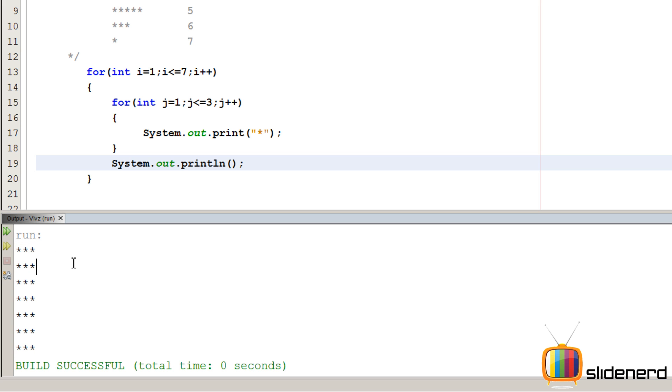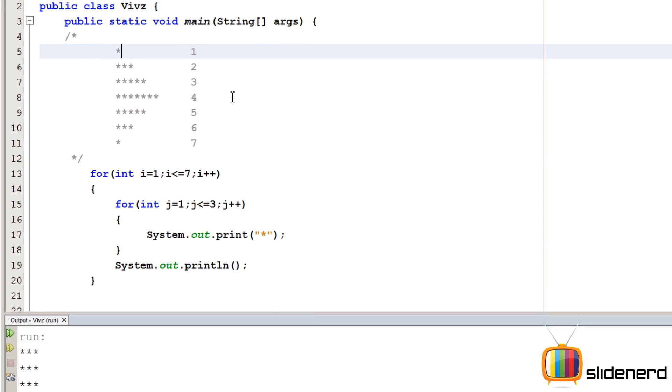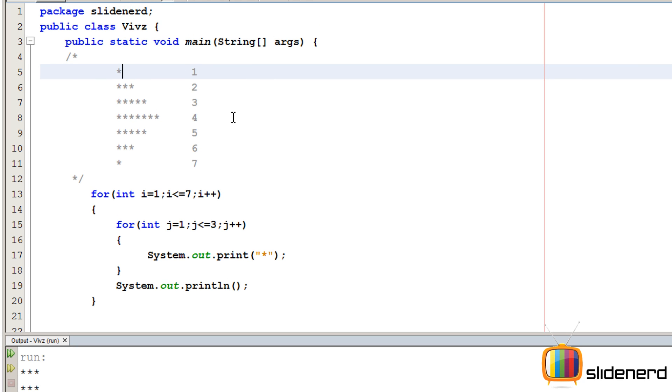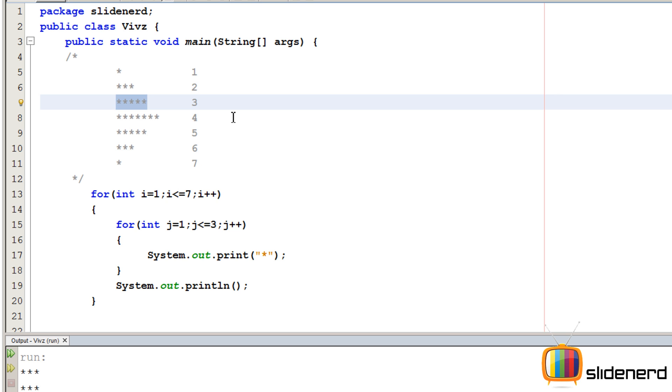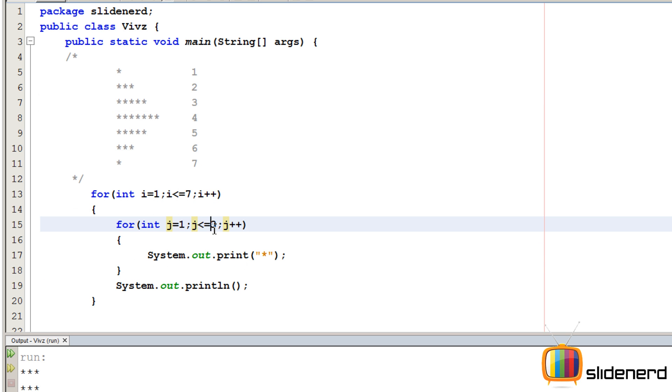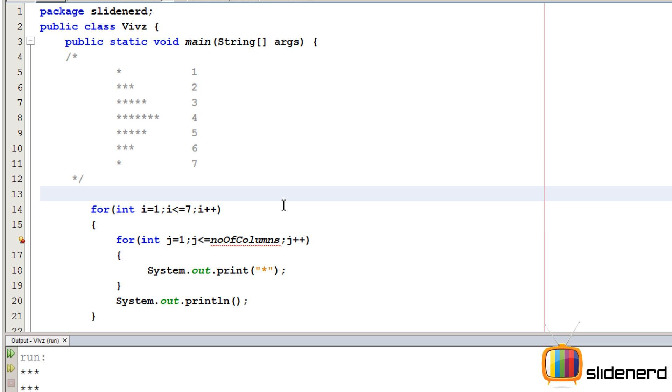So now let me go ahead and understand how to make this. Here's the thing, the first row you have 1 then you have 3 then you have 5 right. In short, the one which prints the columns first you need 1 over here then you need 3 over here then you need 5 over here. Let's call this number as number of columns.